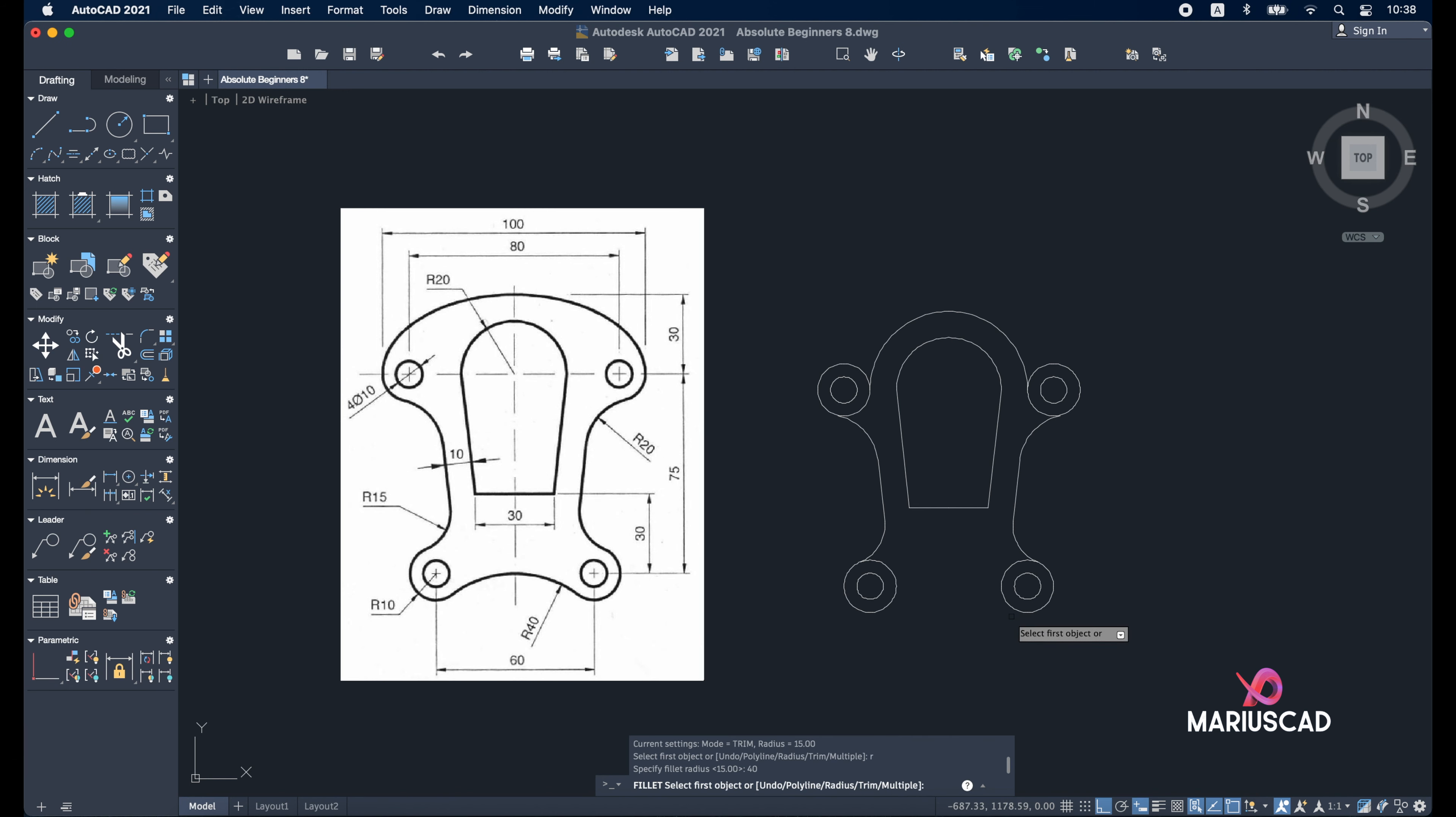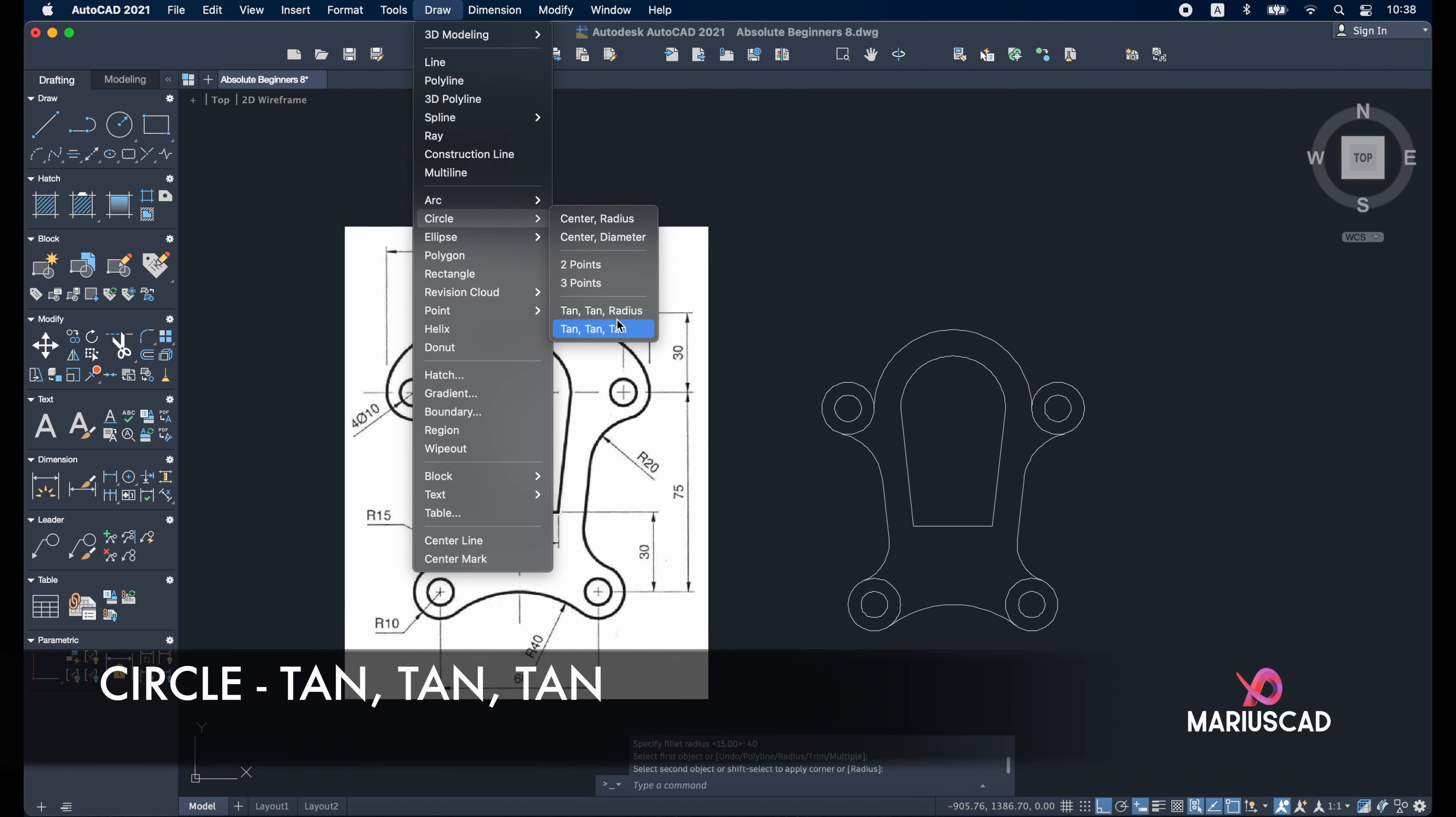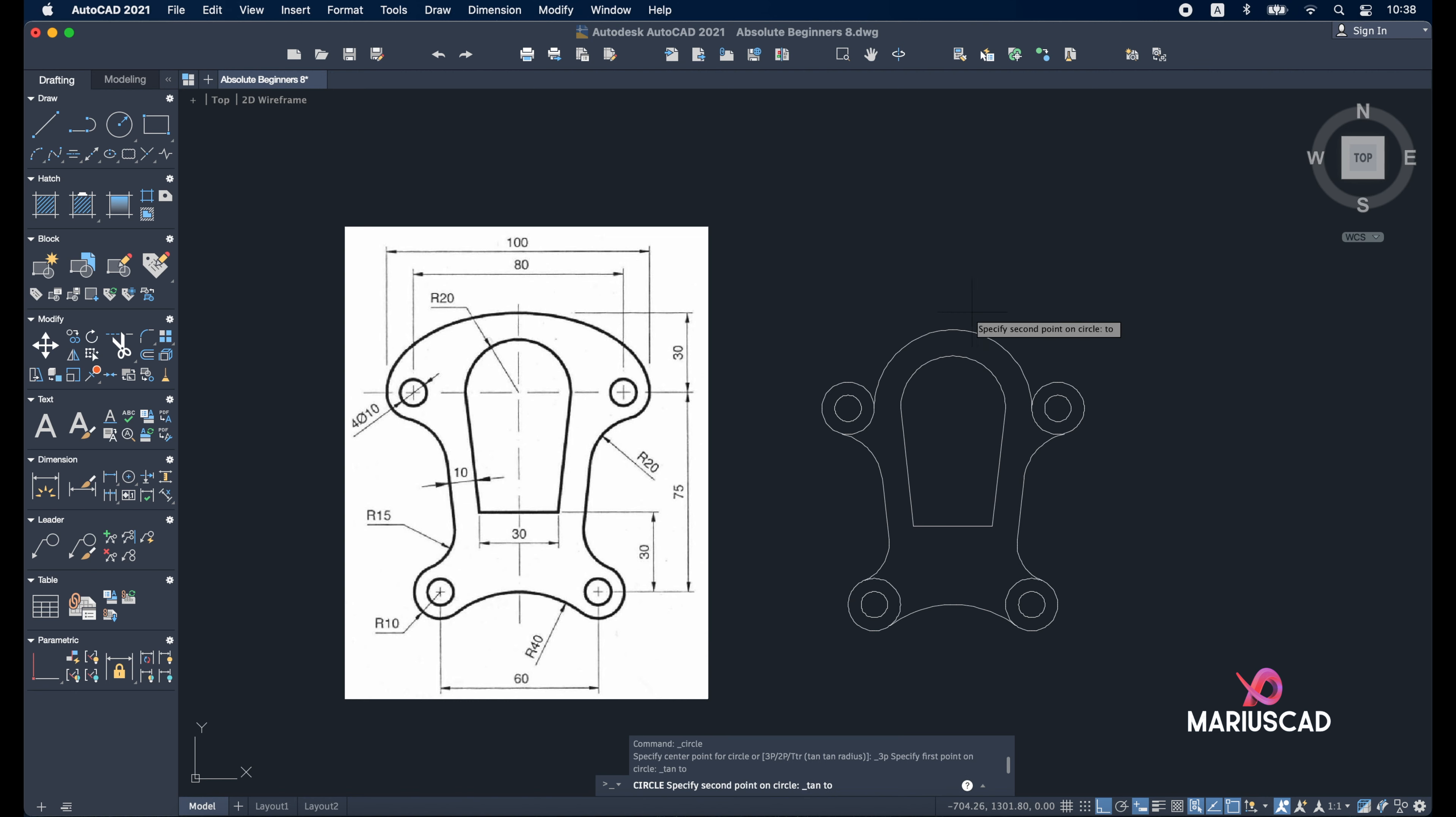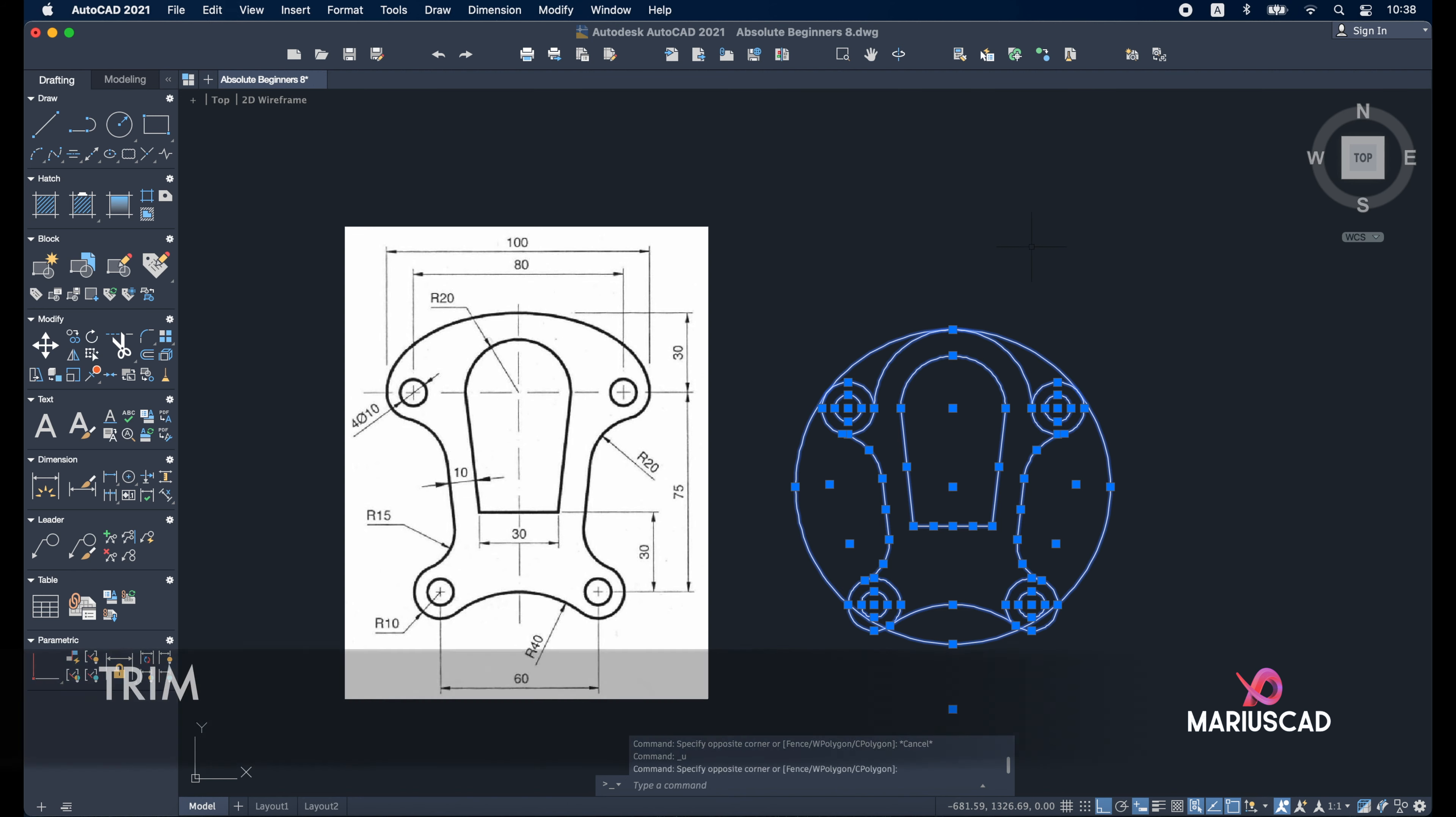Select these two circles. From here, let's draw a big circle. For this one, go to Draw menu, Circle, Tangent Tangent Tangent. The tangent of the first circle, the second one, and the third one.